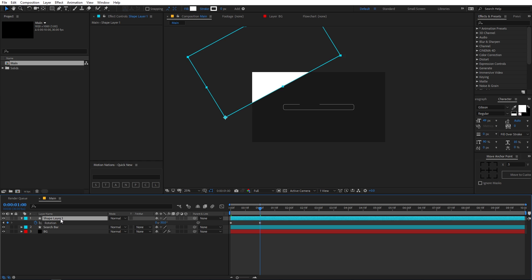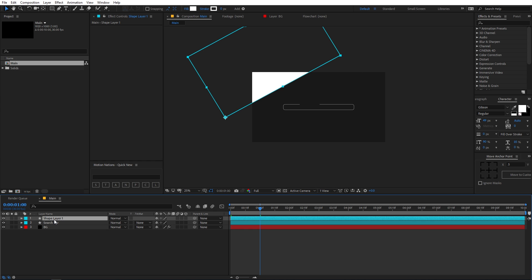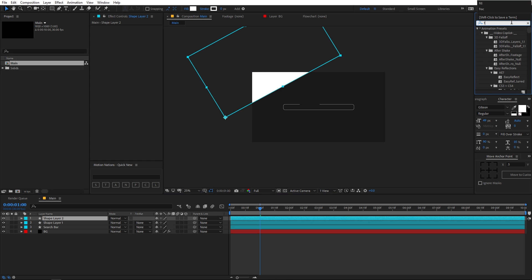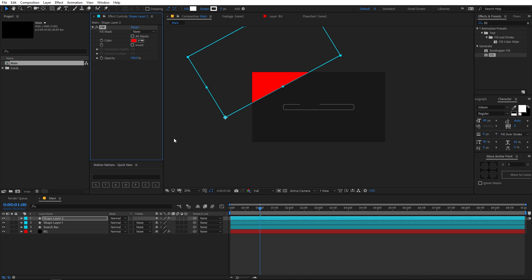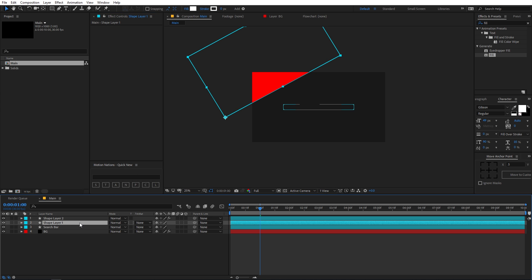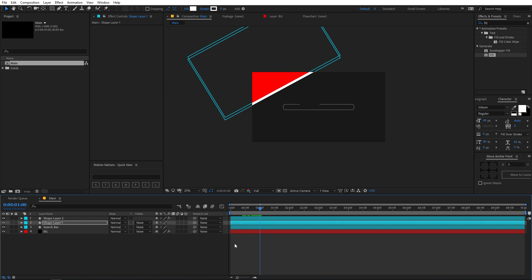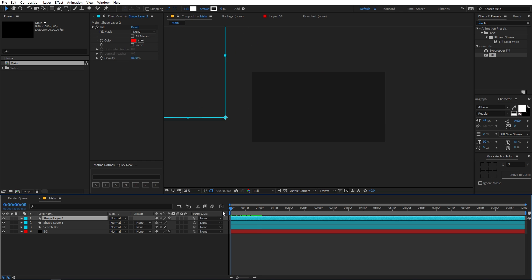Let's duplicate it by pressing Ctrl+D, then apply a fill effect to this layer — search for fill and drop it on top of the layer. Select the bottom layer (shape layer 1) and use the arrow keys to move it a little bit below, so that we have this look. Now let's offset these animations.